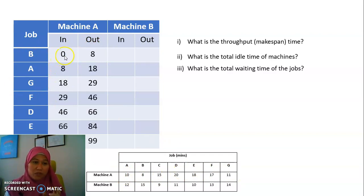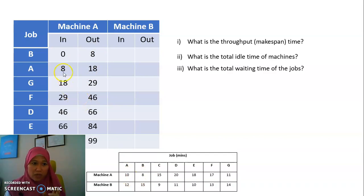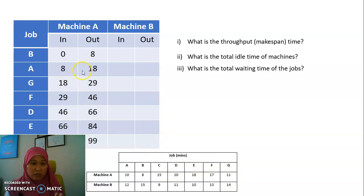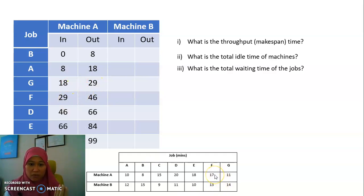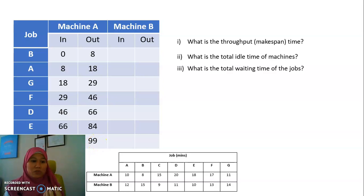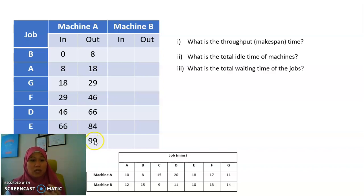Start with 0. Job B for Machine A: 0 plus 8 equals 8. Bring 8 here. Next is job A for Machine A — 8 plus 10 is 18. Then G for Machine A is 11, so 18 plus 11 is 29. F for Machine A is 17, so 29 plus 17 is 46. Continue until the last job C. The last entry becomes 84, and C is 15, so 84 plus 15 gives 99.